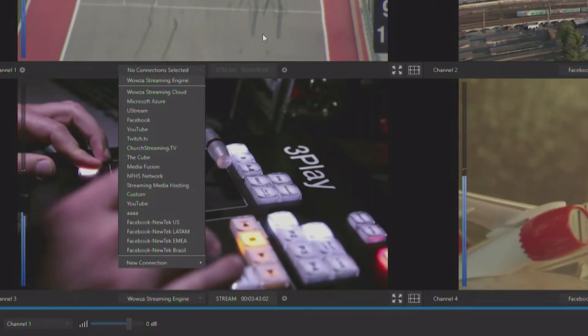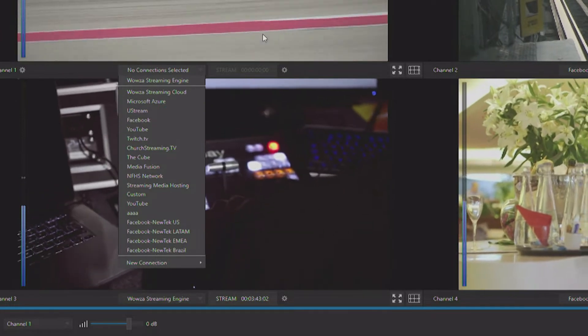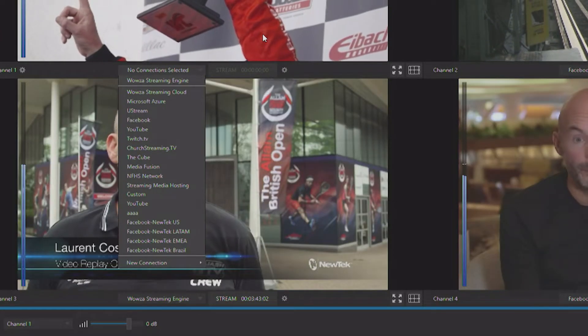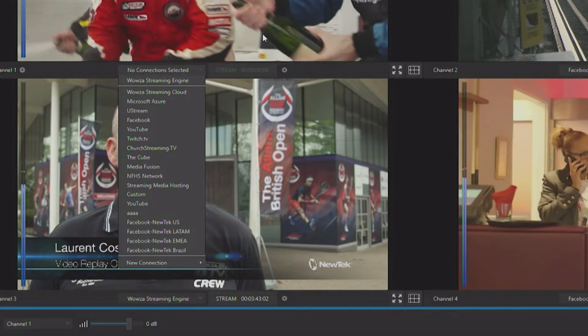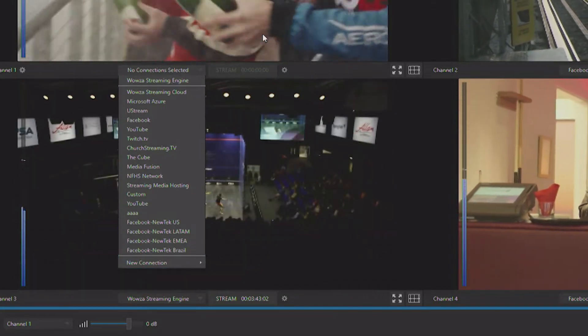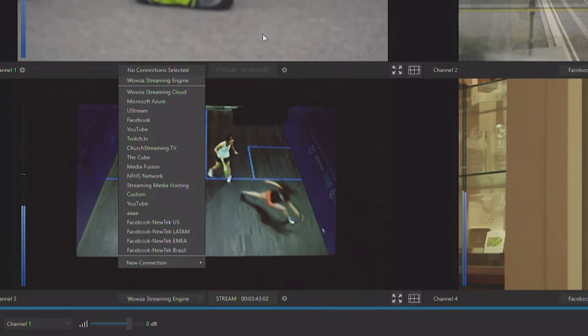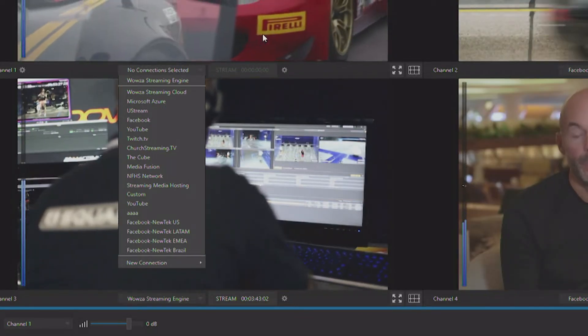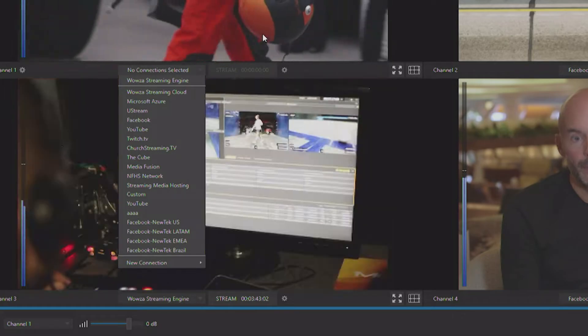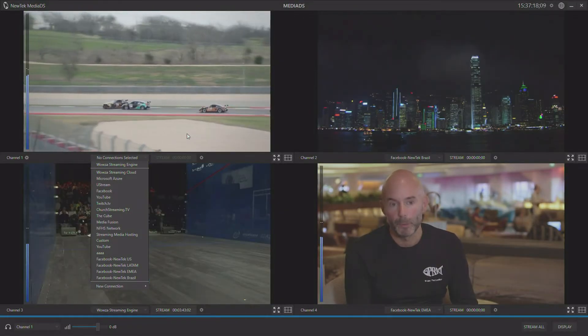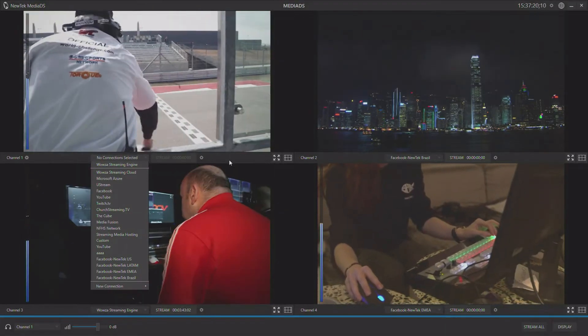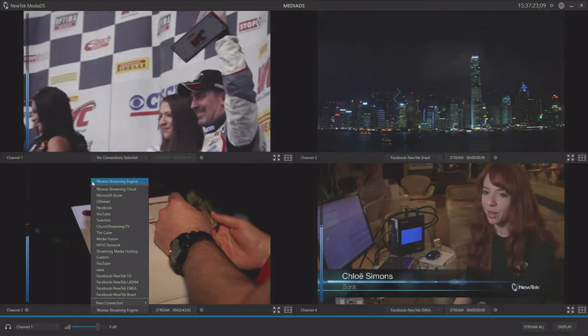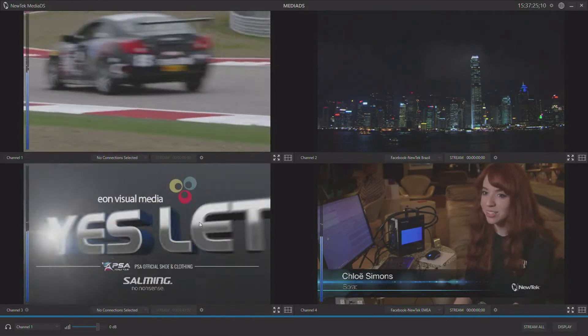With NewTek MediaDS and the power of the Wowza streaming engine built in on every MediaDS, you can keep your entire productions local to your own corporate network and not run into those same bandwidth limitations. Not only that, the signal never leaves your facility, so as far as security concerns go, your own network is buttoned down, you really don't have to worry about it being available on the public internet.